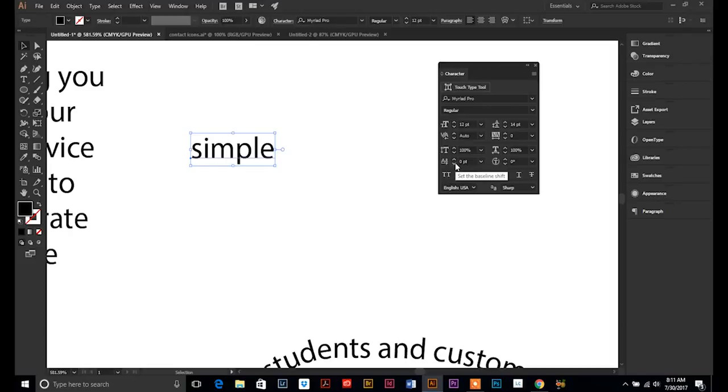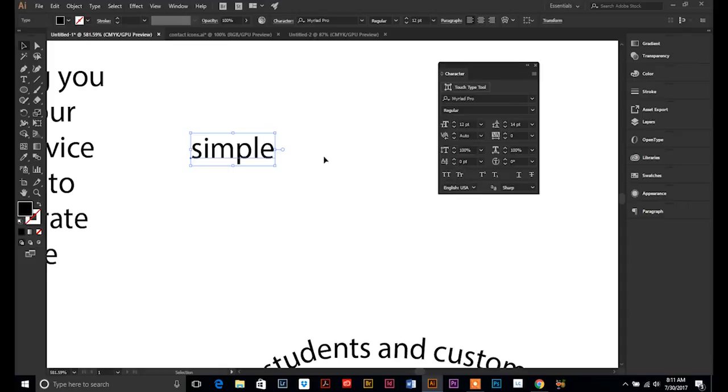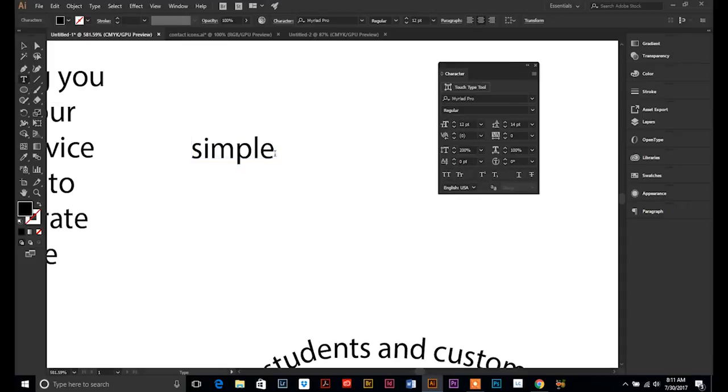This next one is to move your type off the baseline. And I will tell you, I use this quite often and it's for one simple thing that I use it for. I have to add a lot of registration marks and TM marks to my designs.